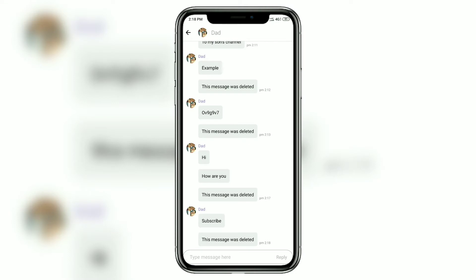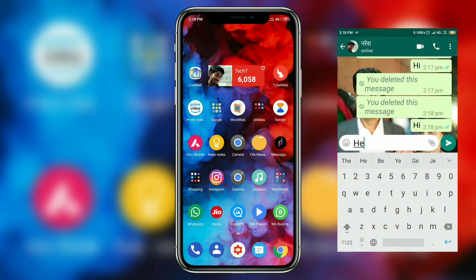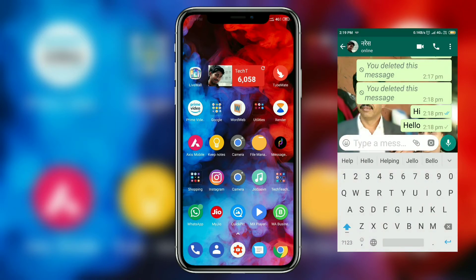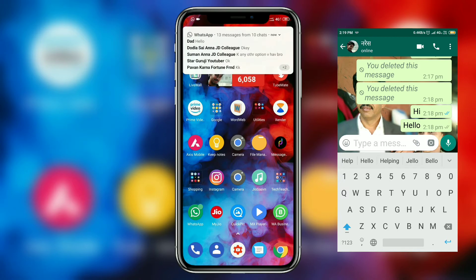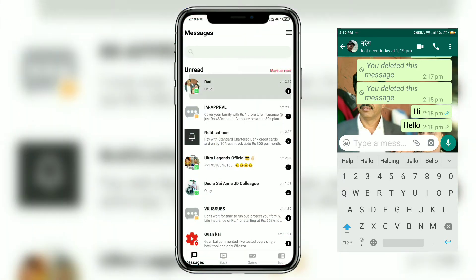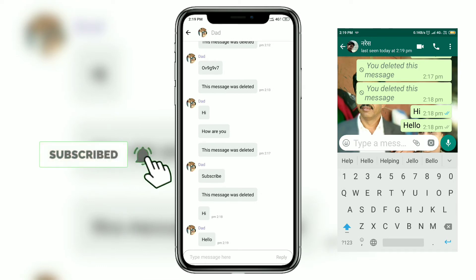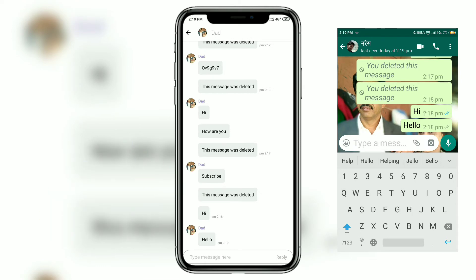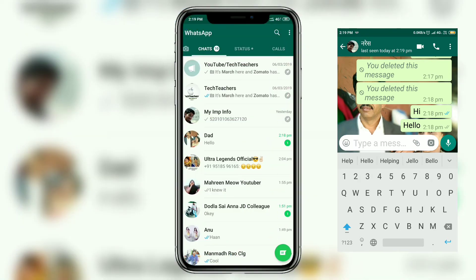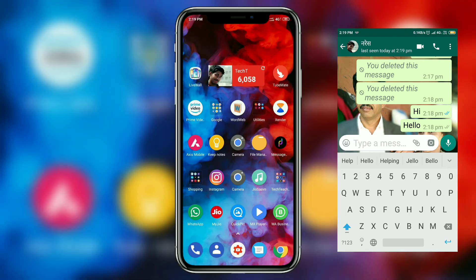It can also save you from awkward situations where you want to read a message but don't want the other person to know. Instead of opening WhatsApp, you go to Message Portal and read the message there. Since you're not opening the chat in WhatsApp, the sender won't see that you've read it — no blue ticks — so you can get away from those situations where you don't want the sender to know you've read their message.